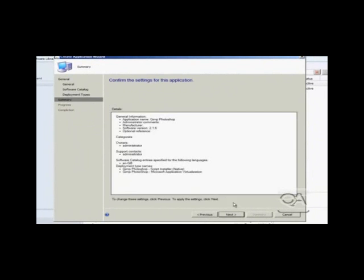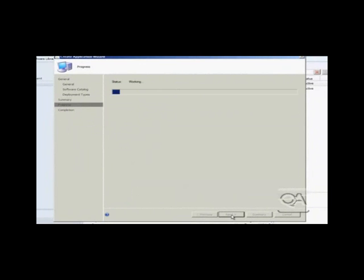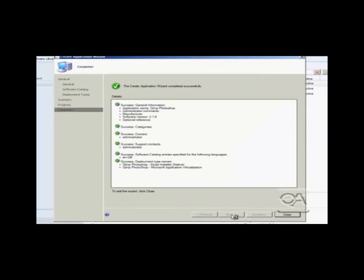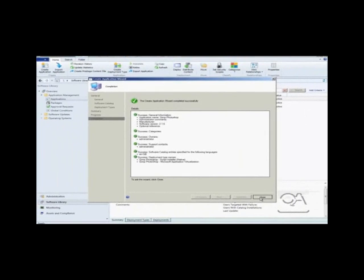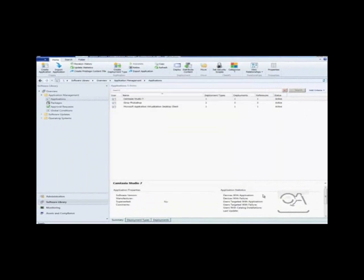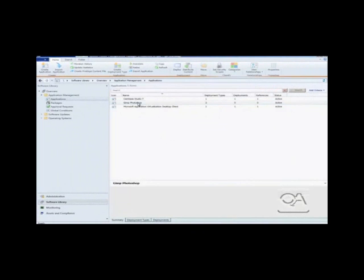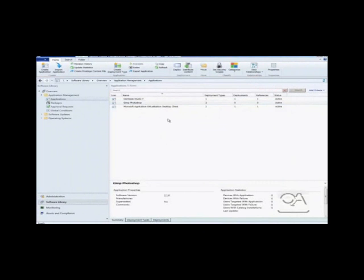So we will just finish off the wizard. Okay, so that has now created a new application with two different methods for deploying it. The next thing I need to do is deploy the application.